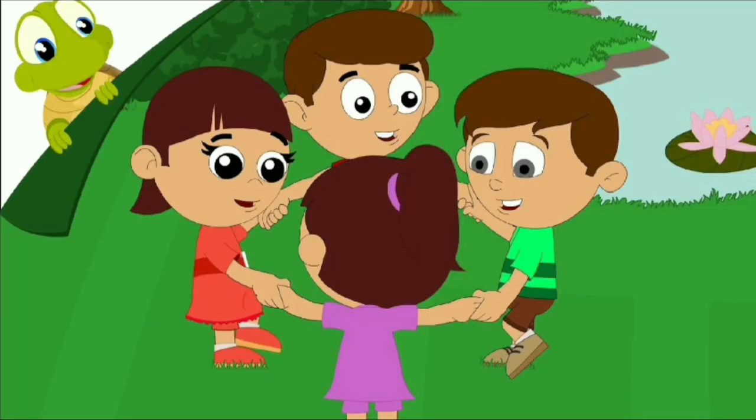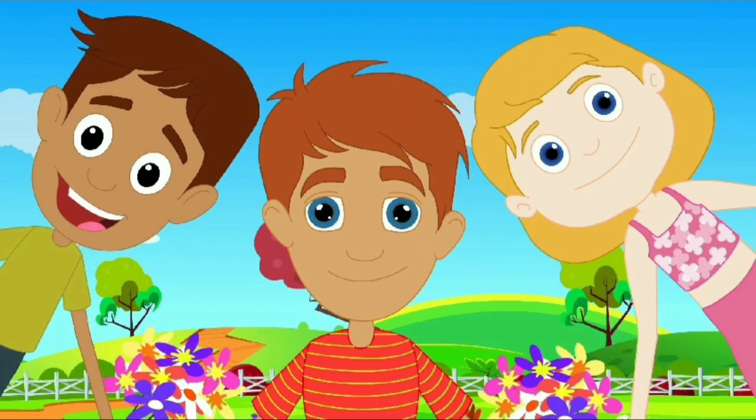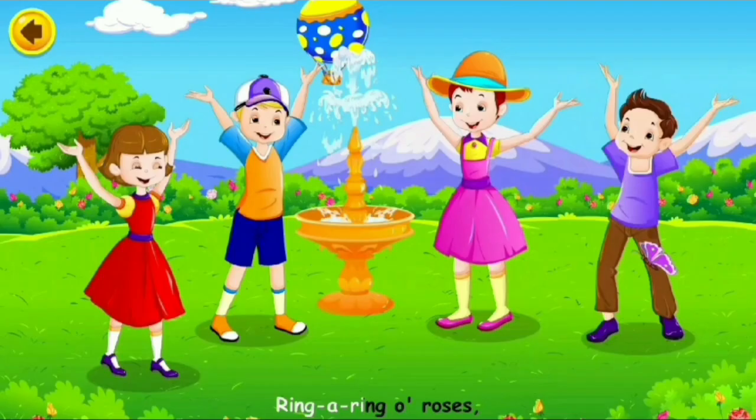Ringa Ringa Roses, a pocket full of roses. A tissue, a tissue, we all fall down. Ringa Ringa Roses, a pocket full of roses. A tissue, a tissue, we all fall down.